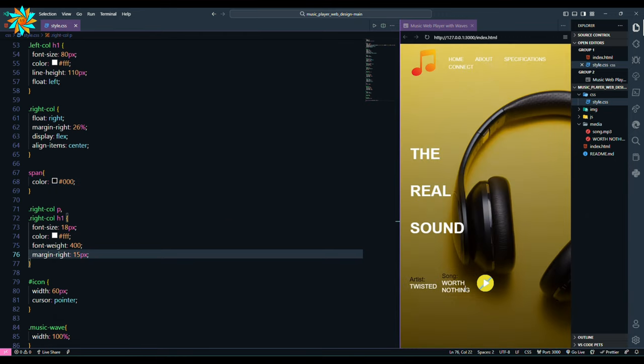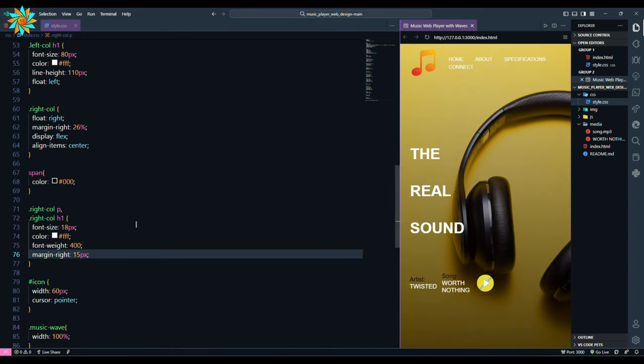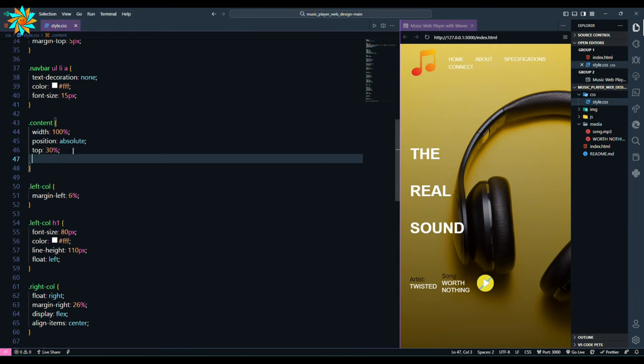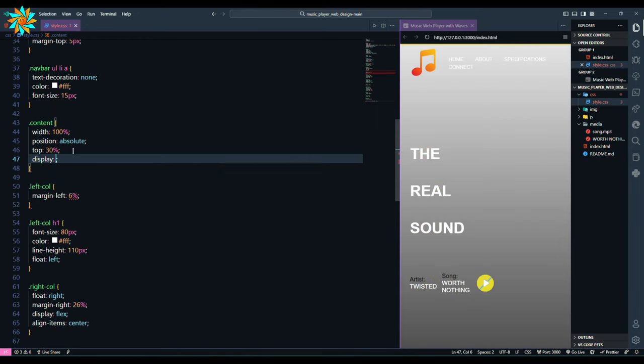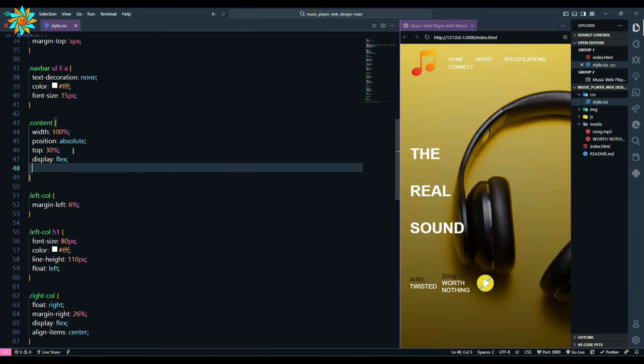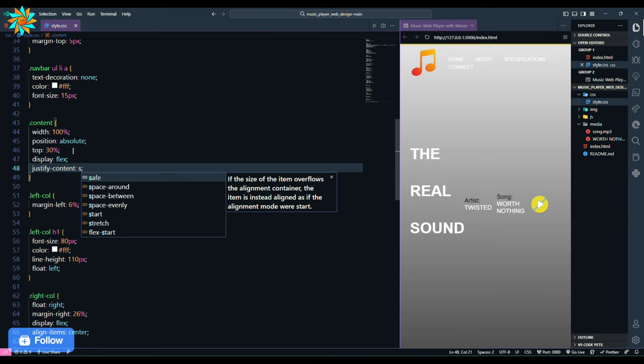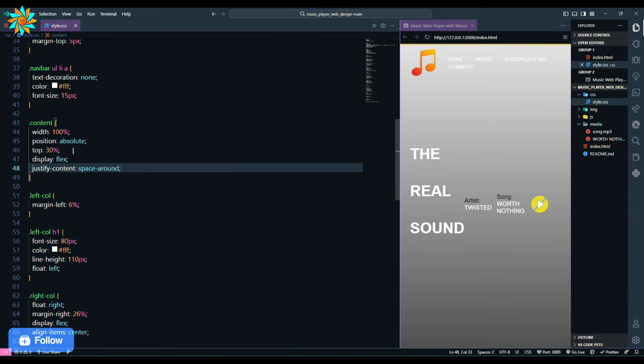But we must bring this section here to make it attractive. And for that we must change the content styling. Here we give display flex and justify content to space around. Now the position is changed.